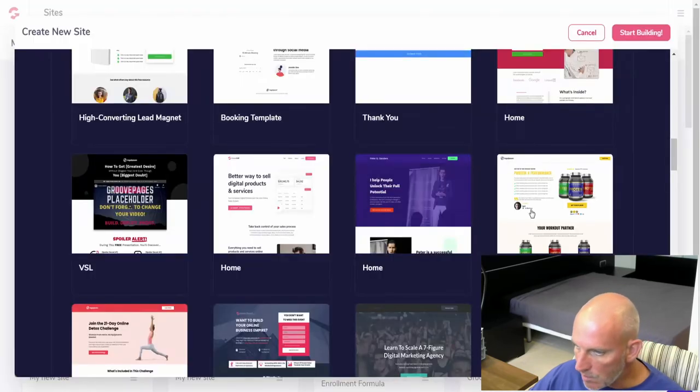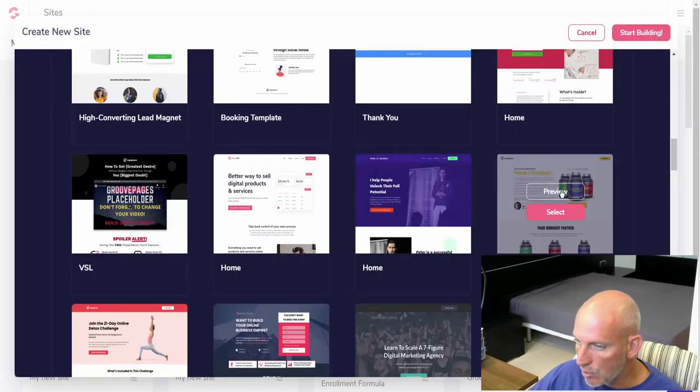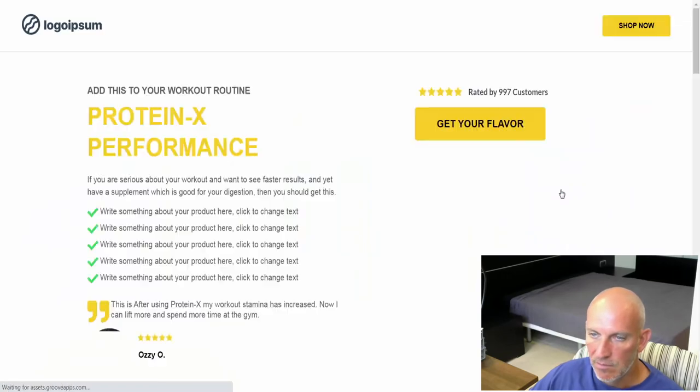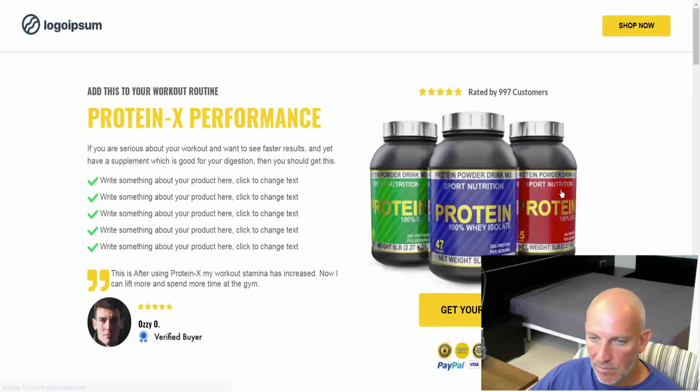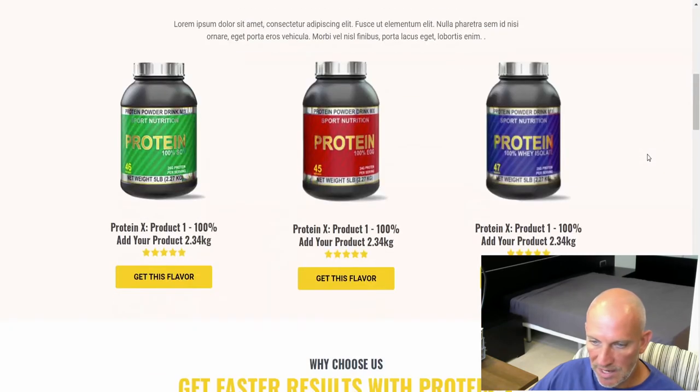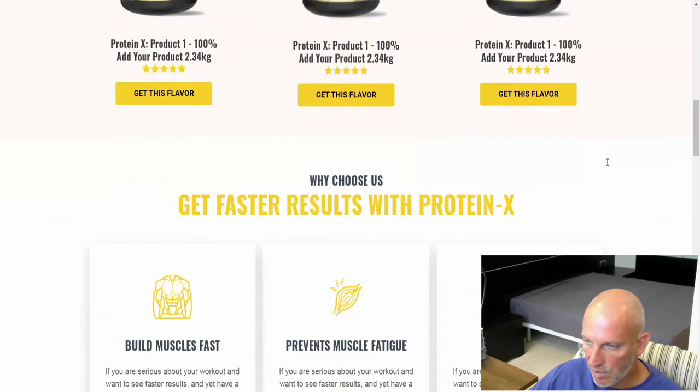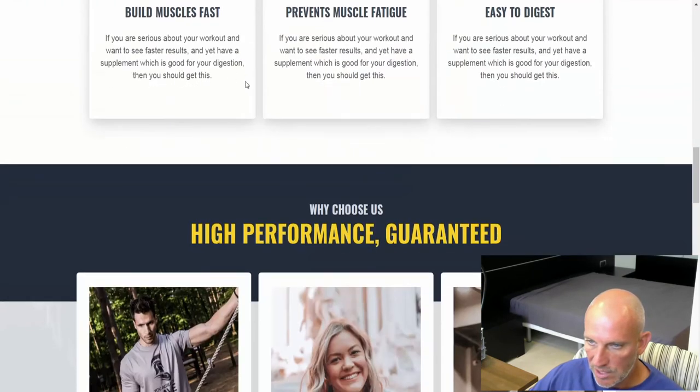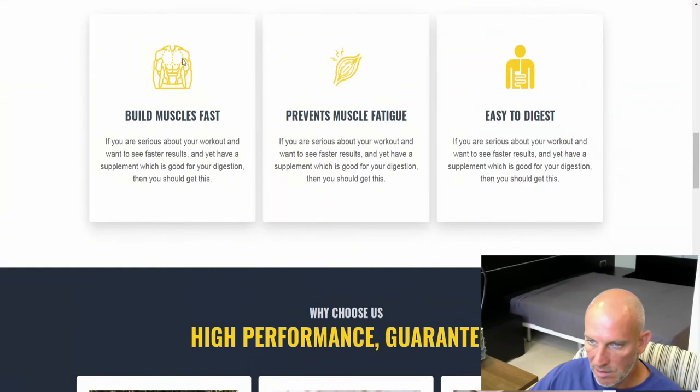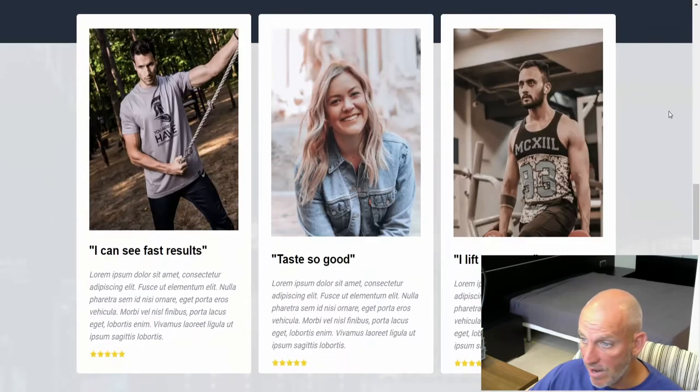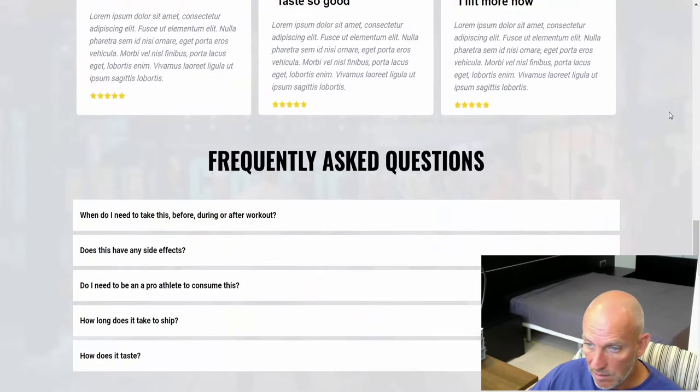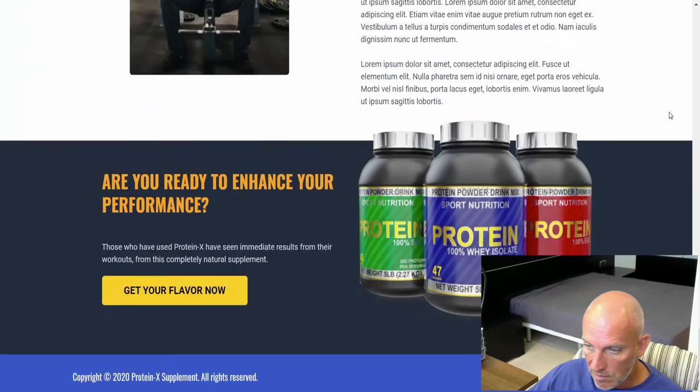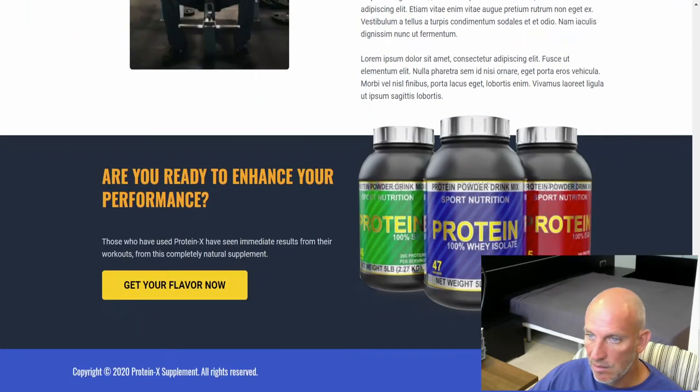This has been there for a while. This is a new one, the supplement landing page. Nice. Again, just switch that out with your different products, away you go. Change the colors to your branding colors. Yeah, another nice page.